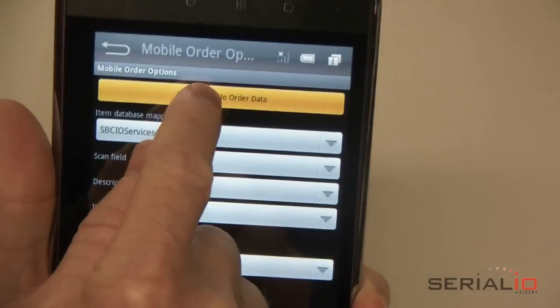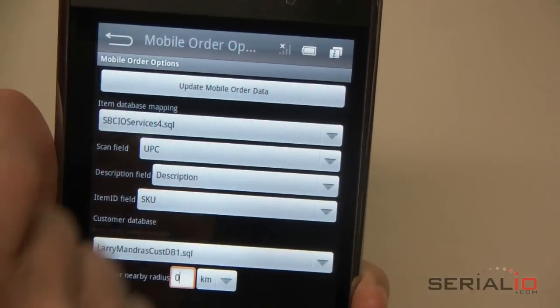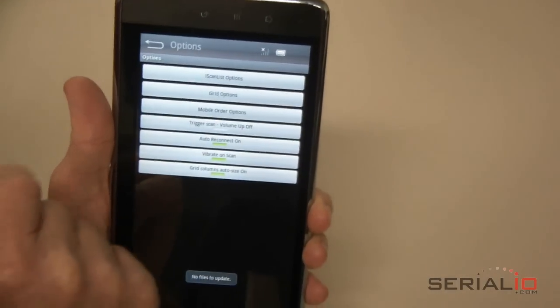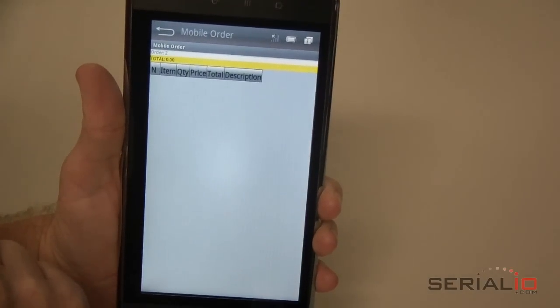Use the Update Mobile Order Data option to get the latest data and pricing. After data is downloaded and checked, go to the order view.